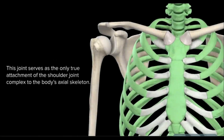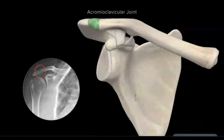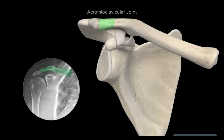This joint serves as the only true attachment of the shoulder joint complex to the body's axial skeleton. The acromioclavicular joint is another important articulation of the shoulder. The AC joint is made up of the distal articulating surface of the clavicle and the acromion process of the scapula.